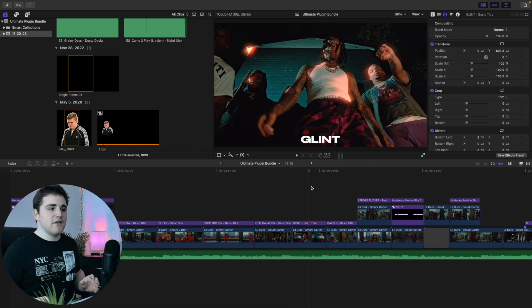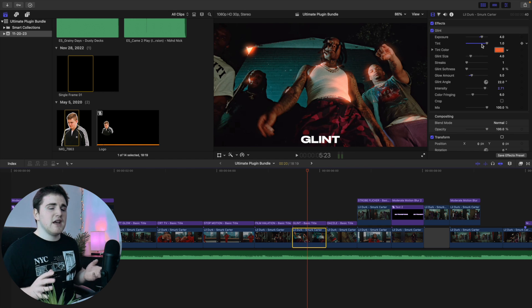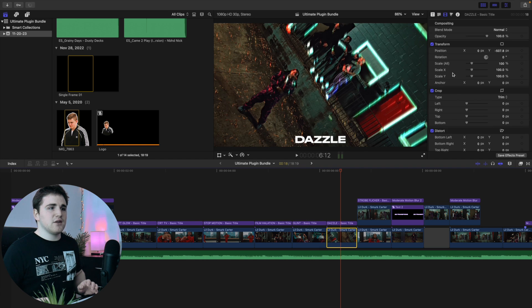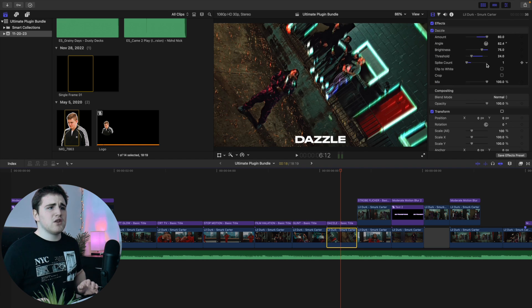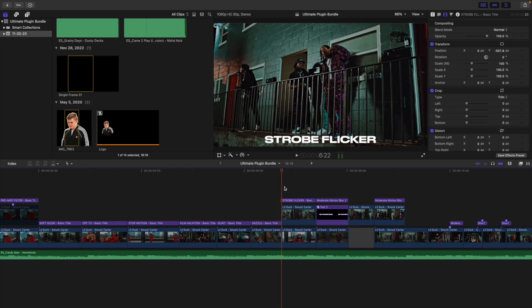The next glow effects are the glint and dazzle effects. For the glint, here's before and after — you want to mess with the intensity and the tint; it's a really simple glow effect. For the dazzle effect, all you want to do is bring down the threshold and mess with the other settings. I think it's just a really cool simple glow effect.